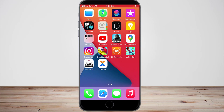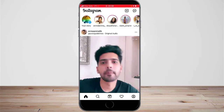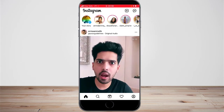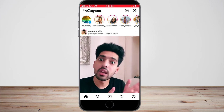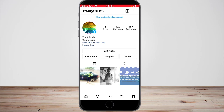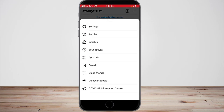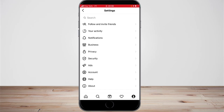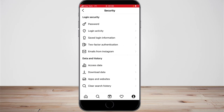The first method: go ahead and open your Instagram. Click on your profile icon on the bottom right, then click on the menu icon on the top right, and now click on Settings at the top.